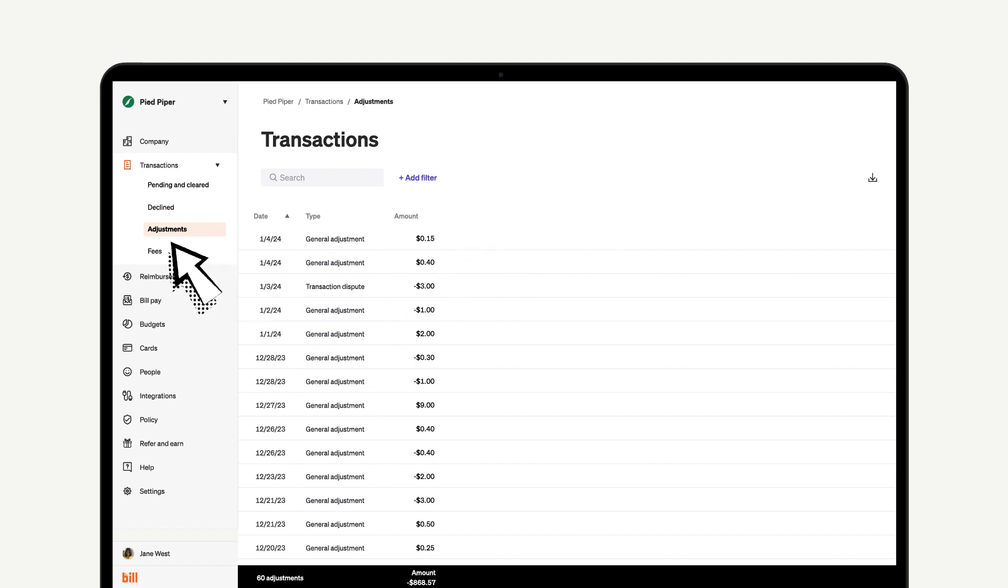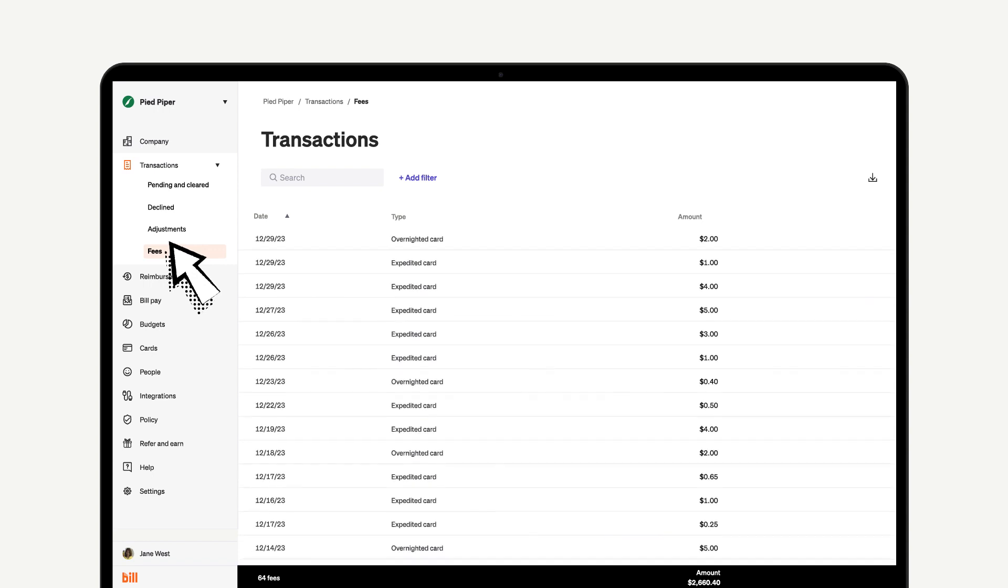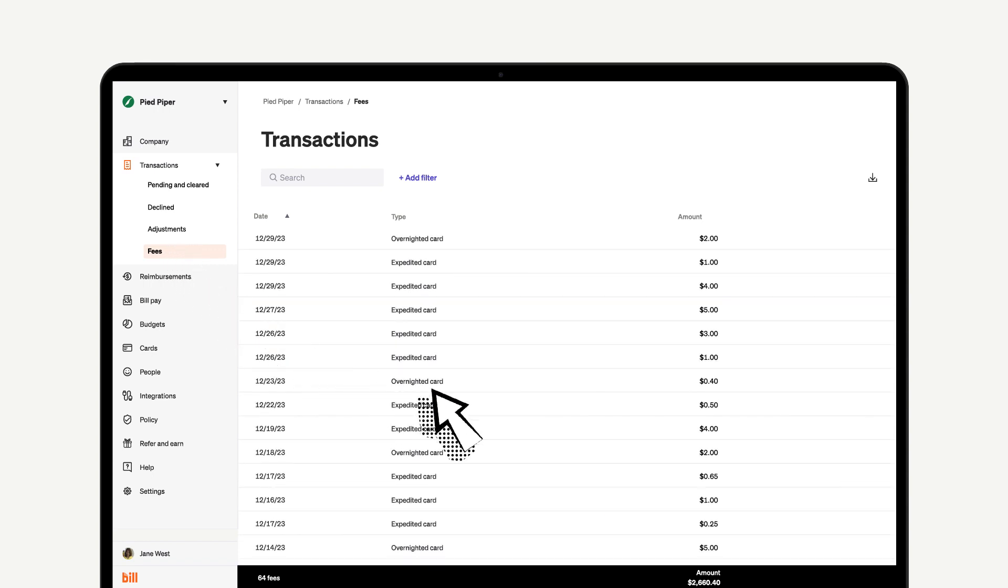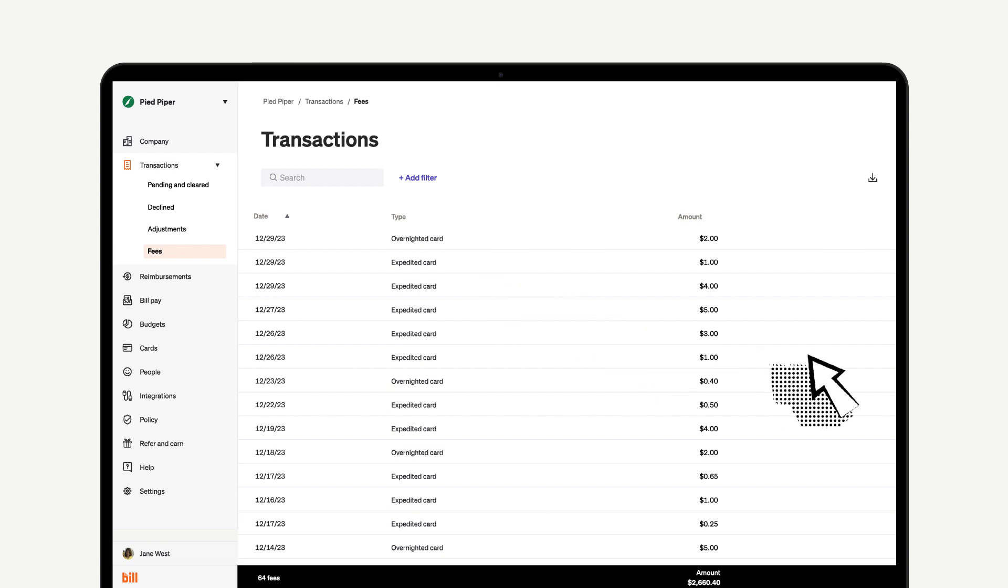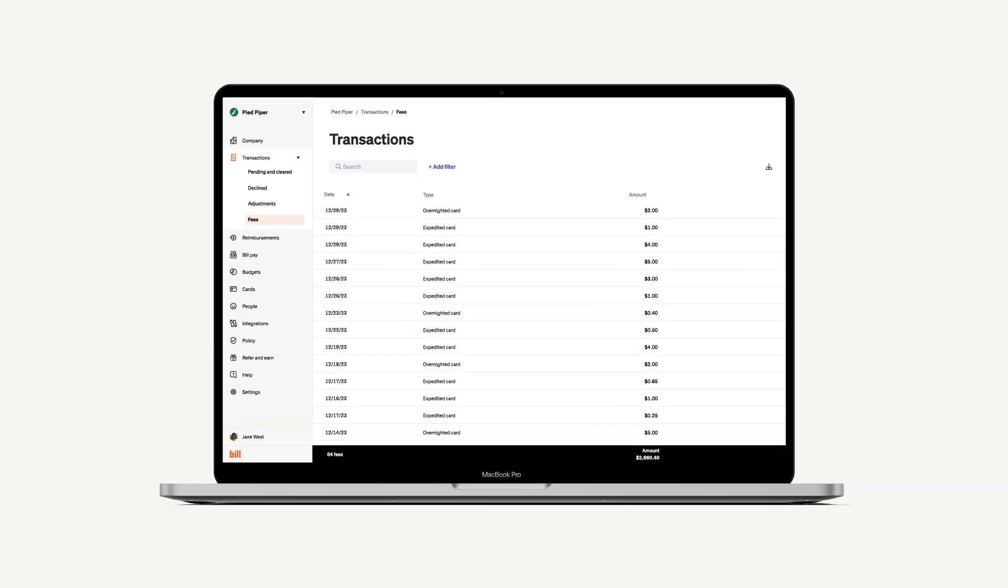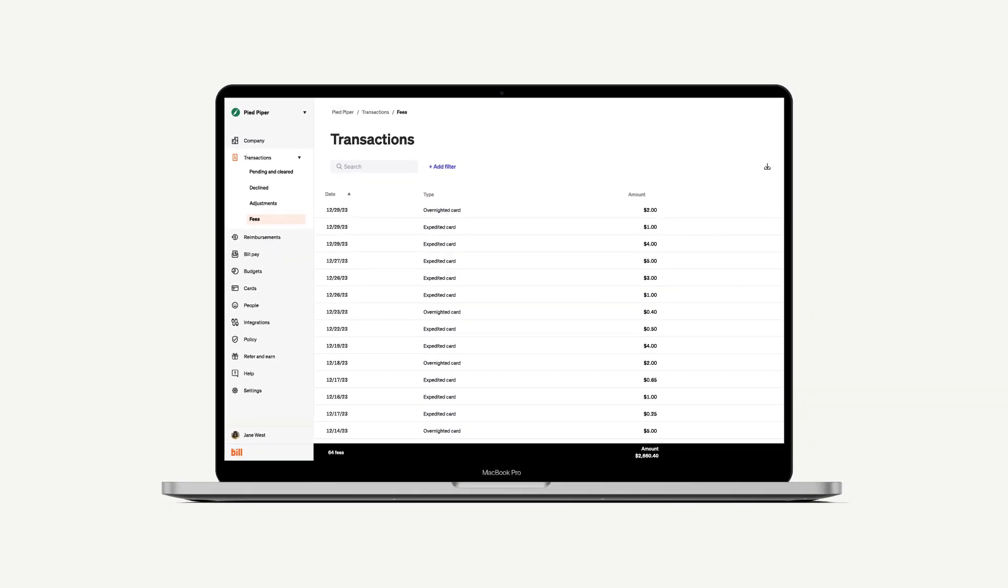Lastly, we have the Fees section. Here you can see any fees that were charged to your account as well as the reason you incurred those fees. Typical fees you could incur are expedited cards, overnighted cards, foreign transactions, and late payment fees. This is a convenient way for you to keep track of fees and make sure nothing unexpected pops up.